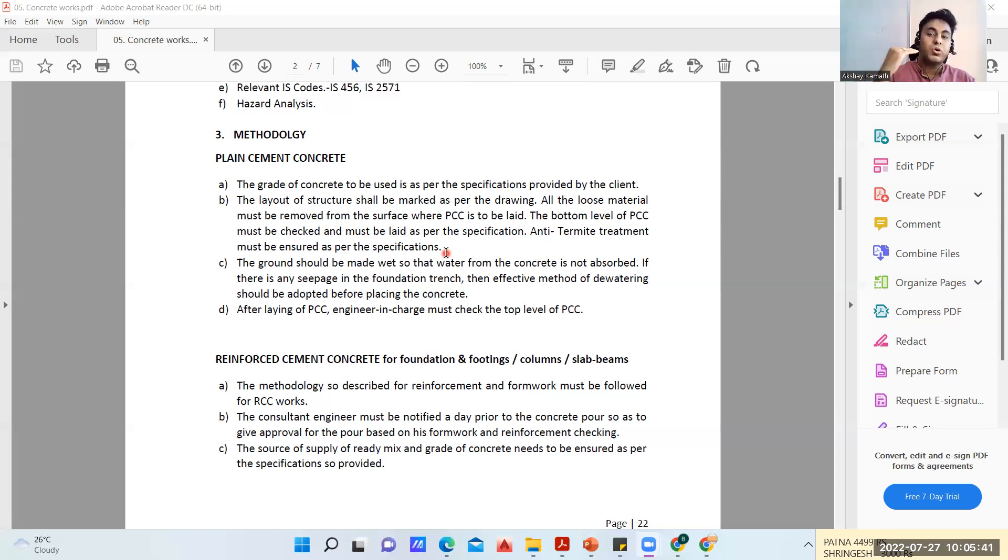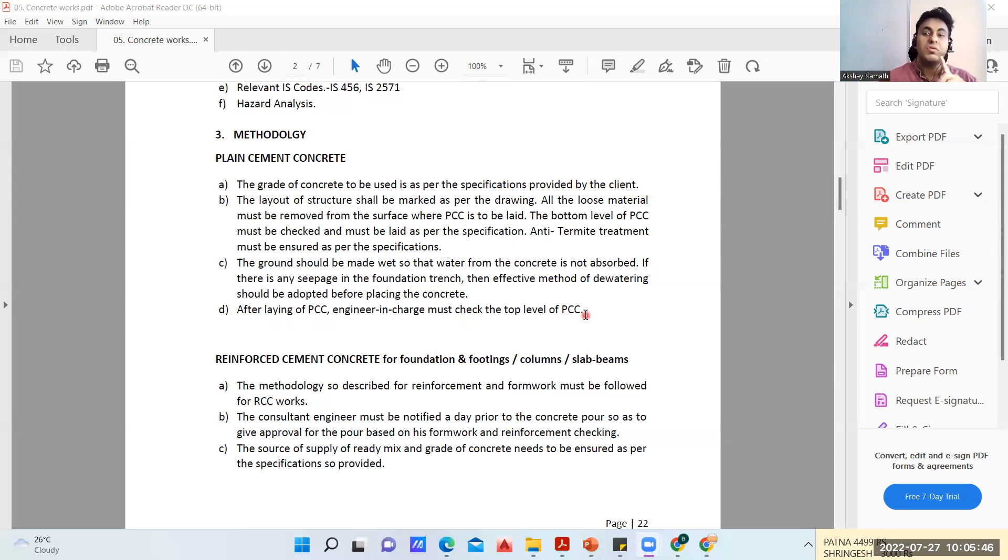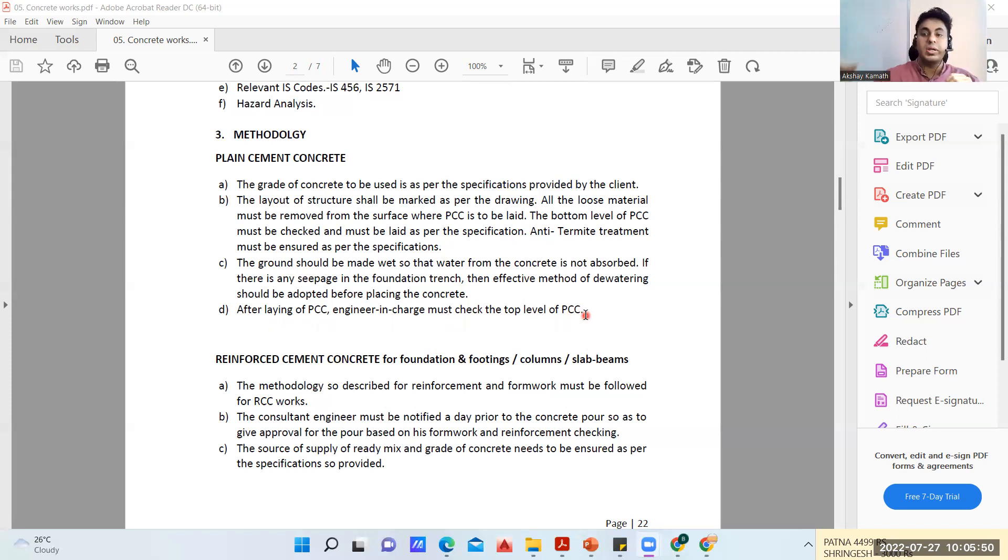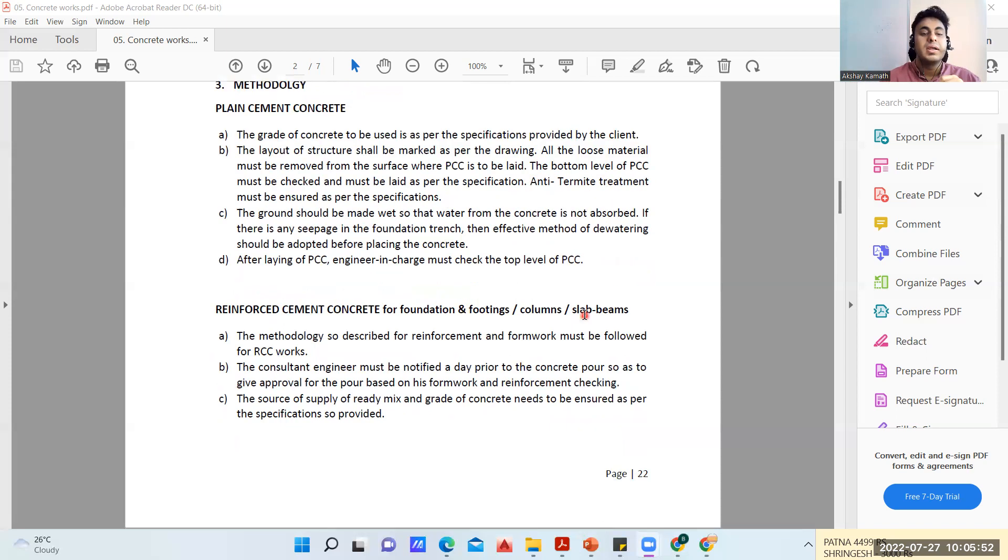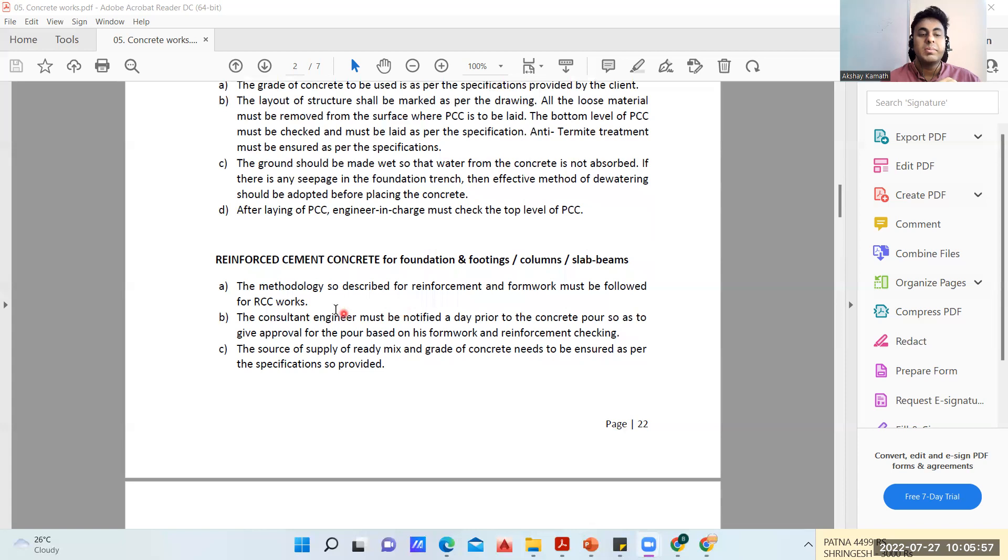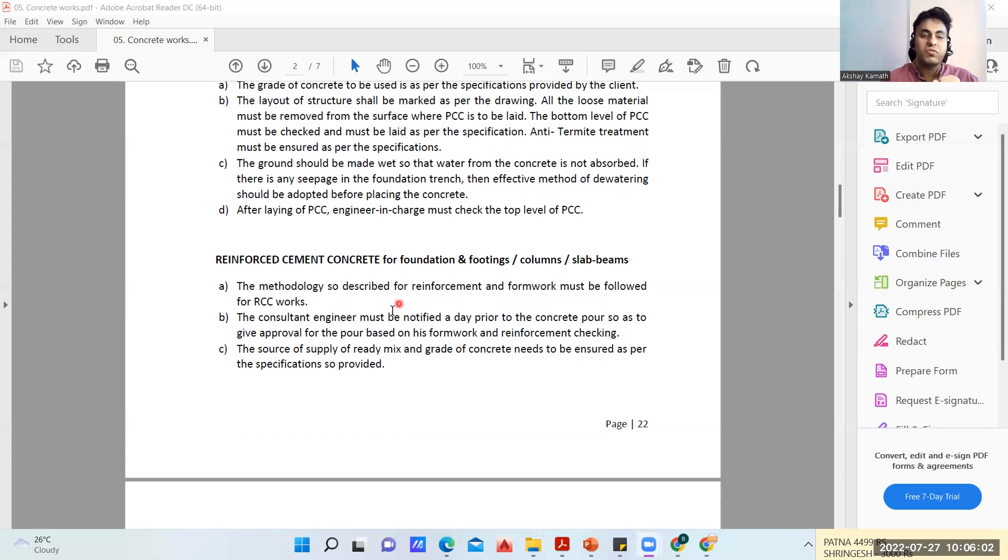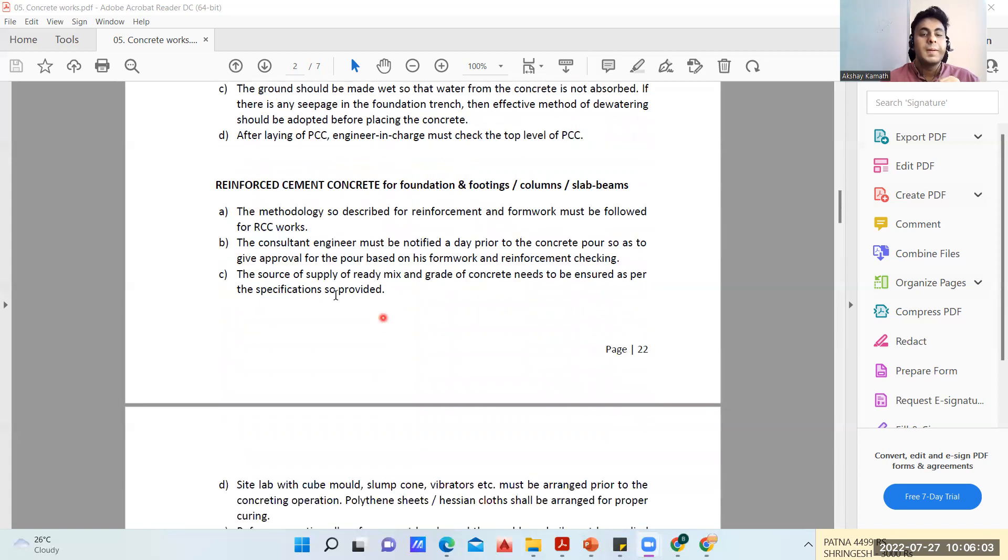After laying of PCC, the engineer in charge must check the top level of PCC. If it is 75mm, you keep auto level, you take a benchmark and see your reading. Next, coming to reinforced cement concrete for foundation, footing, column, slab and beam - the methodology is described here.